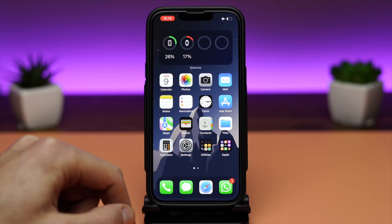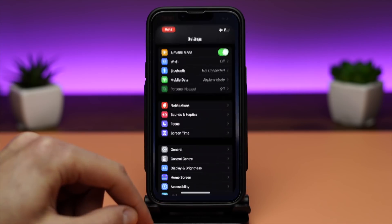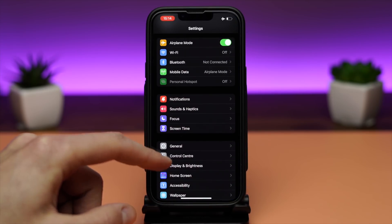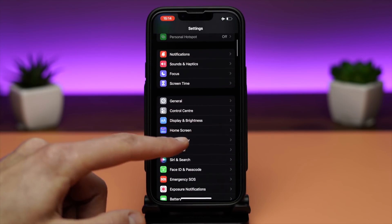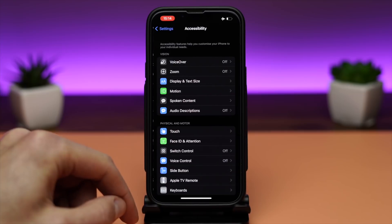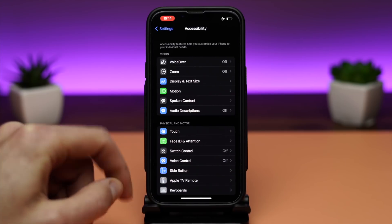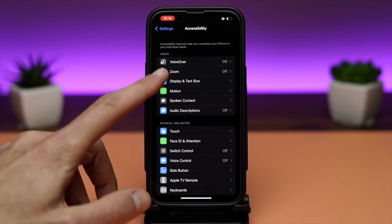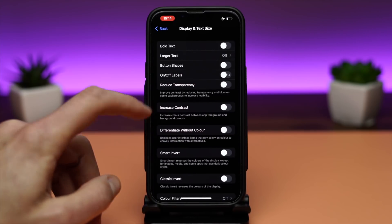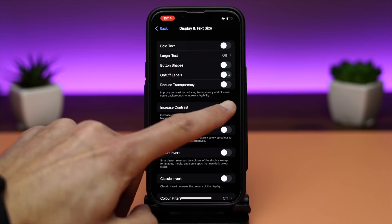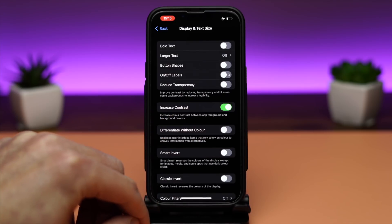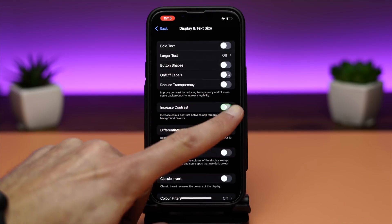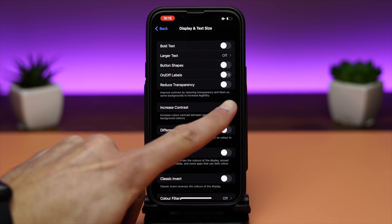With dark mode on, everything is as close as possible to black, and there is not much contrast between app foreground and background colors. To increase the contrast, head over to Settings, Accessibility, Display and Text Size, and switch on Increase Contrast.